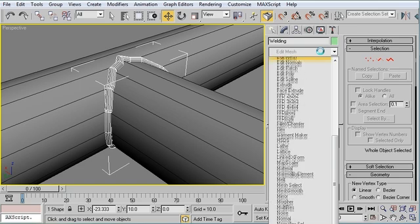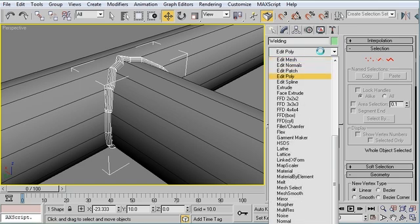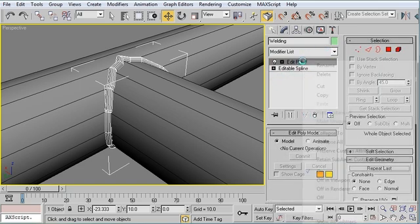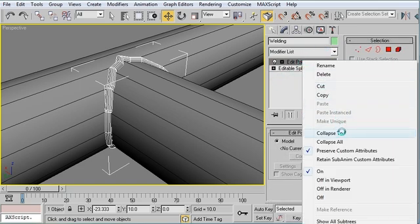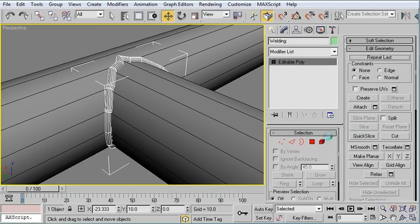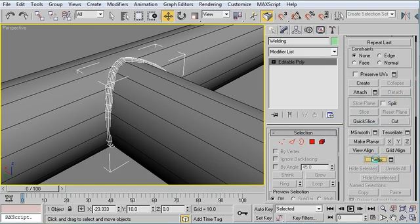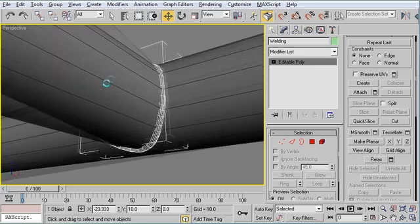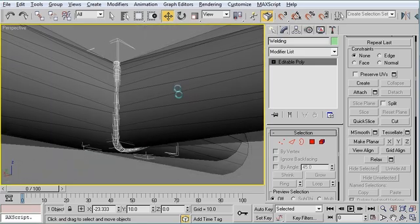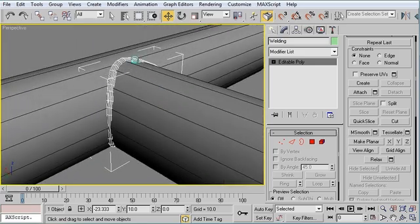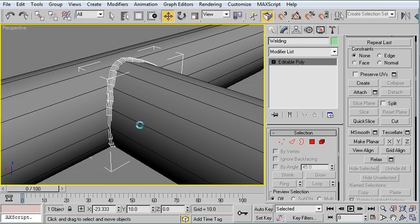I'm going to convert it to an editable poly again. And collapse it down. And I can relax it a little bit. Kind of even out the flow. Make it less chunky because this is a relatively low poly around the circumference of these pipes.